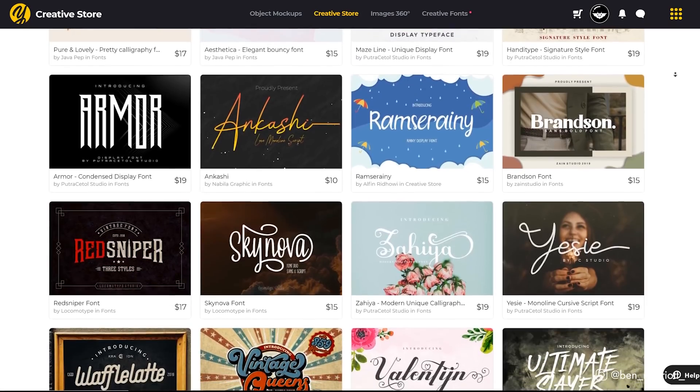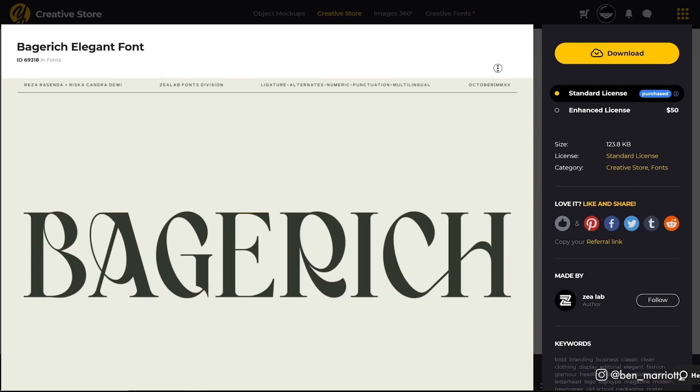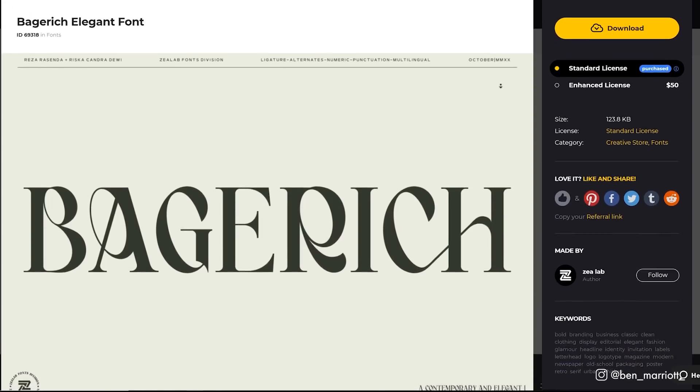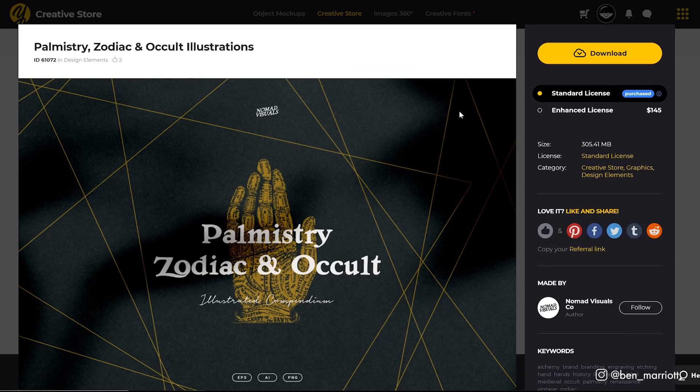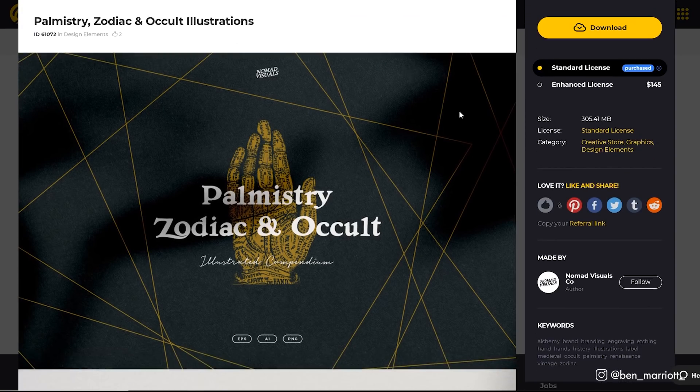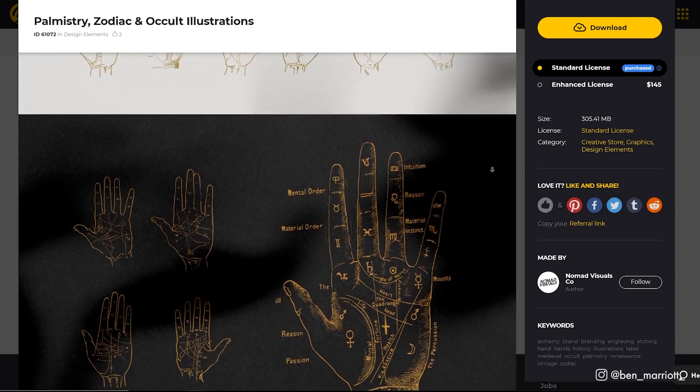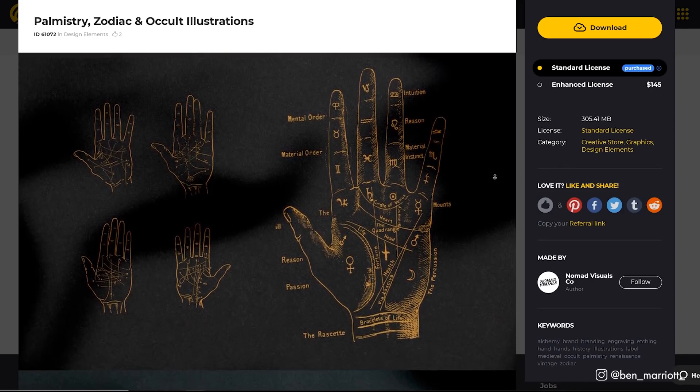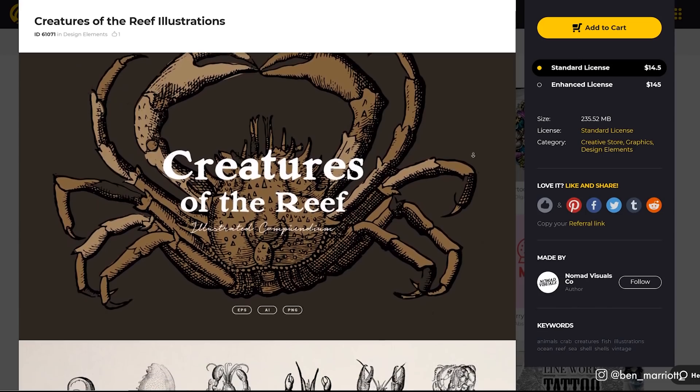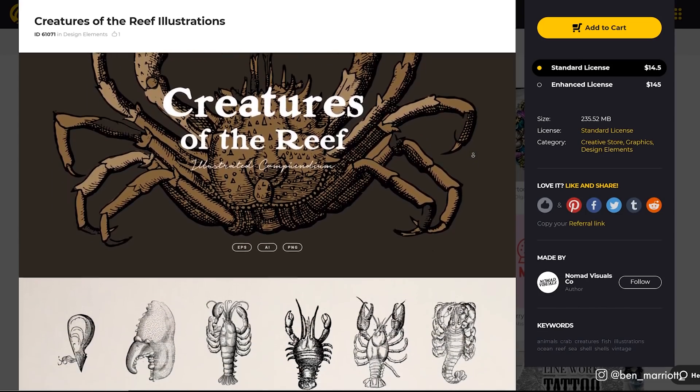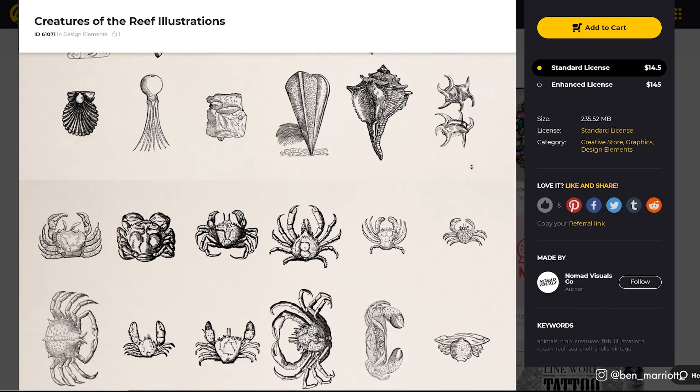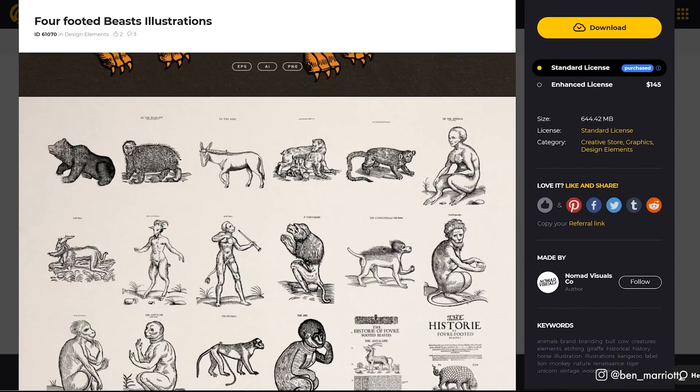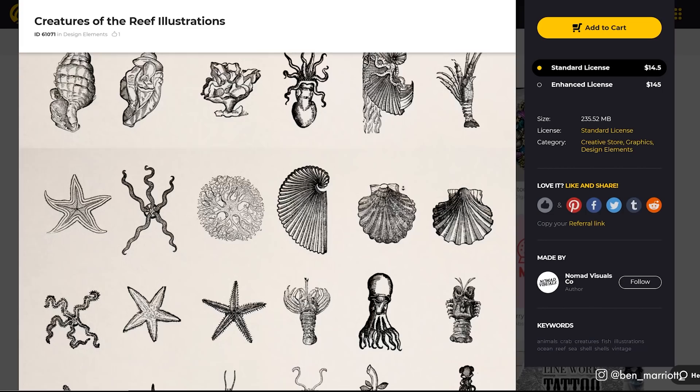Yellow Images has a ton of fonts. I really like this very Art Nouveau looking one called Bagarich. And for some imagery on our poster, they've got a bunch of packs of historical illustrations that I love. This one is called Palmistry, Zodiac, and Occult Illustrations. It comes with tons of high-res scanned in and separated illustrations from times long ago. They've also got some great themed ones like Creatures from the Reef with tons of awesome crustacean illustrations, and this one called Four Footed Beast, which is not just excellent, it's very funny as well.